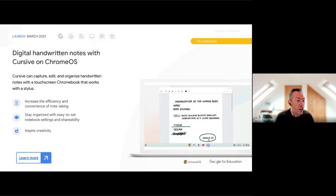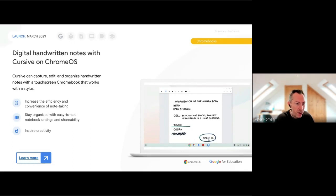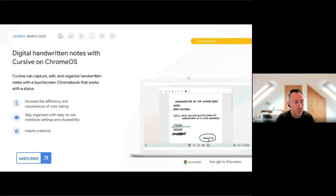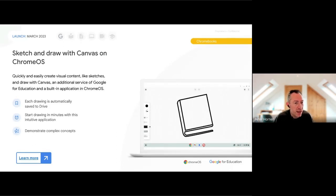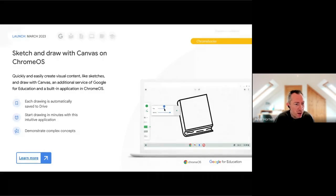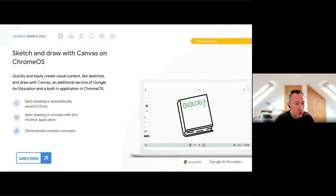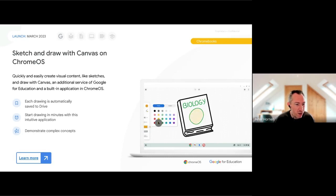Cursive, launched last year for some Chromebooks, allows you to write on screen using a stylus - great for handwriting and note-taking. The update brings closer integration with Google Workspace: Workspace logins can now be used to sign into Cursive and everything gets saved within that login, making it much more useful for students and staff. Chrome Canvas, the built-in drawing web app on Chromebooks, has also had minor updates - drawings now get saved to Google Drive.